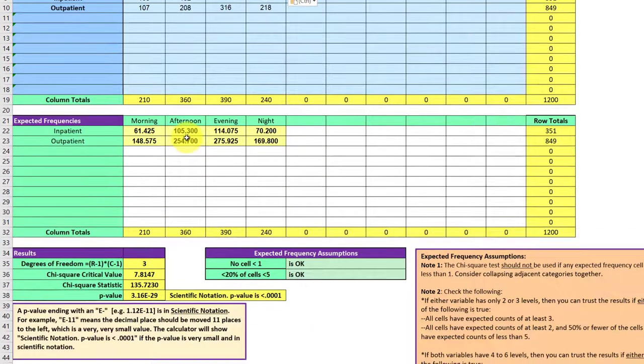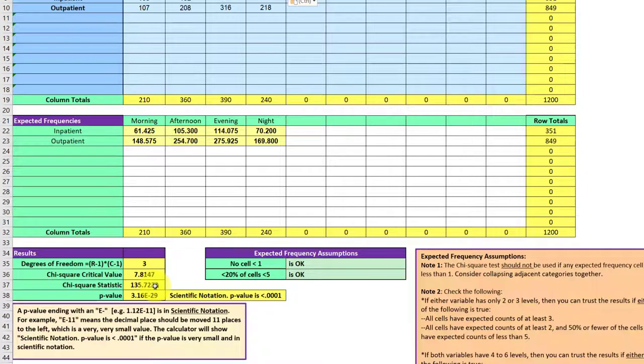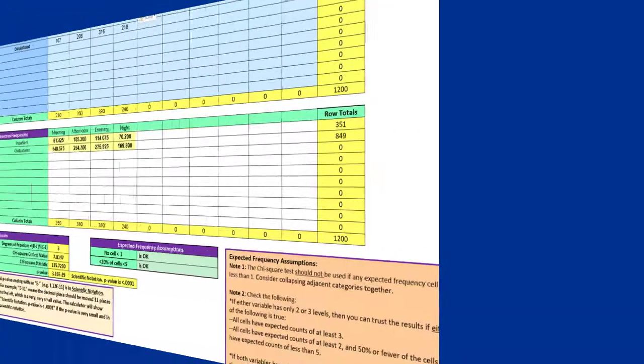In this case, you're okay. Very small p-value says reject the null. Very large chi-square statistic says reject the null. I do hope this helps.